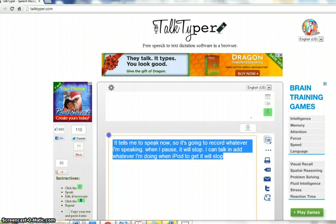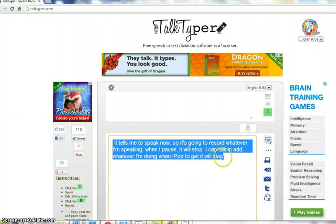Then I can highlight this and copy and paste and put it into Word, which I would probably want to do every once in a while, because if I accidentally close this browser, it might not be there. A lot of the time, if I go back to Talk Typer, as you just saw, it had what I had from before, but it might not if I clear my cookies.